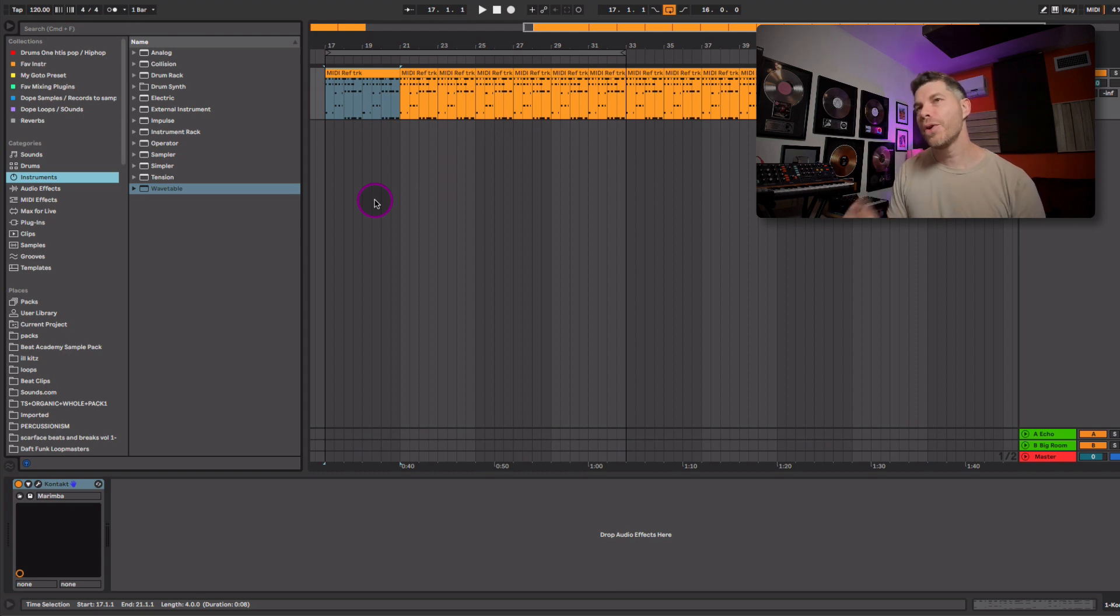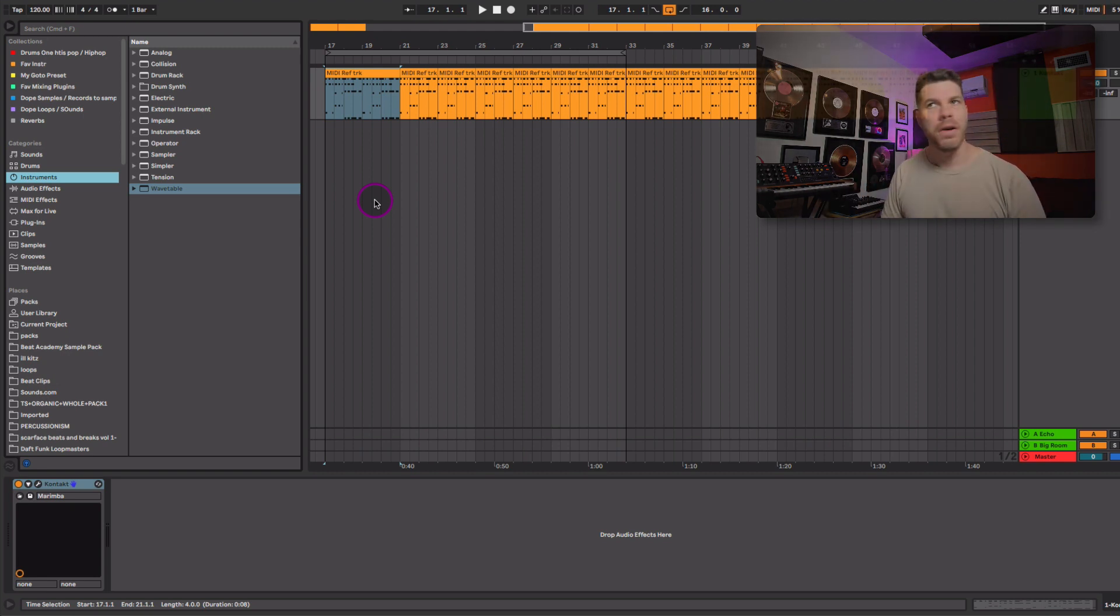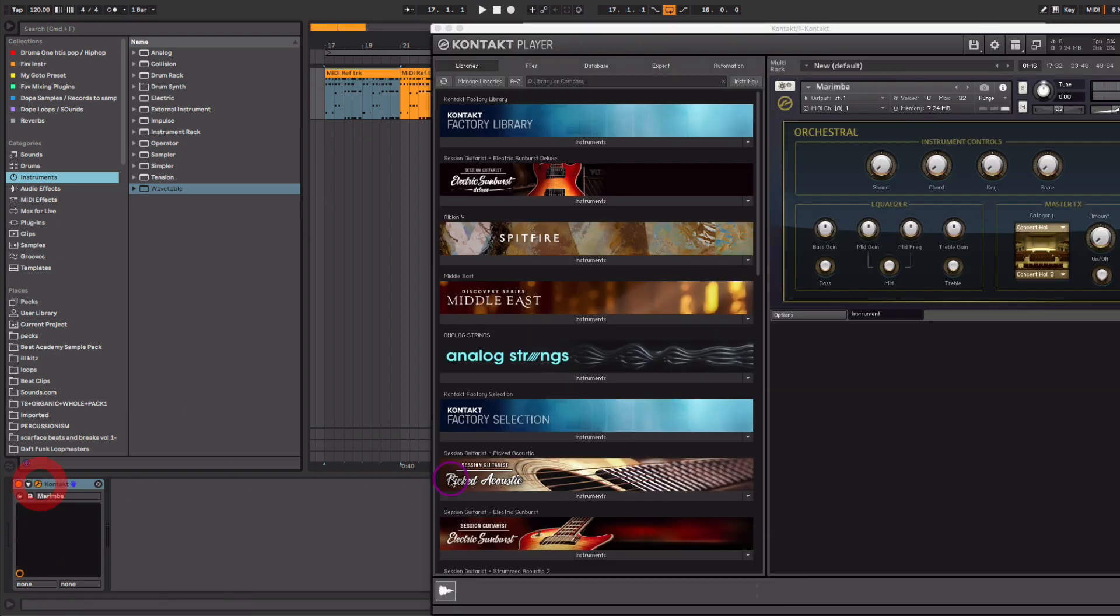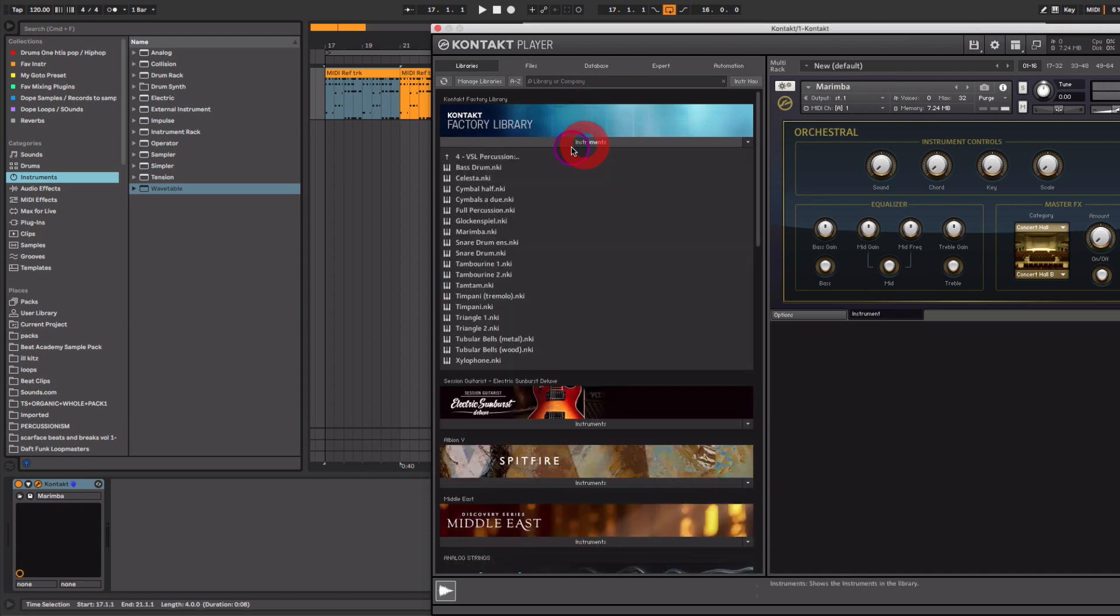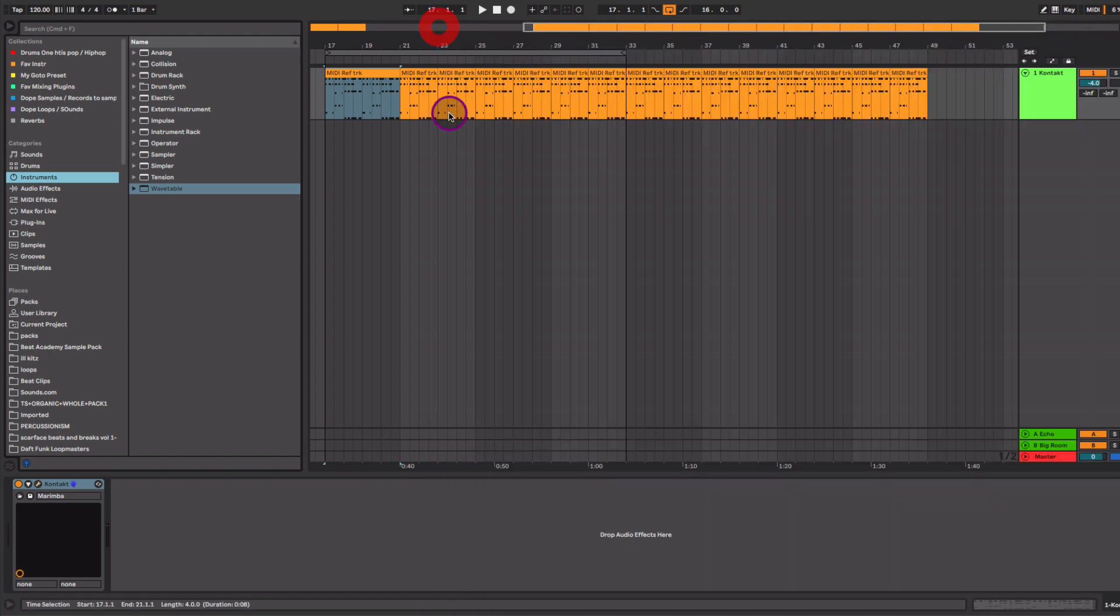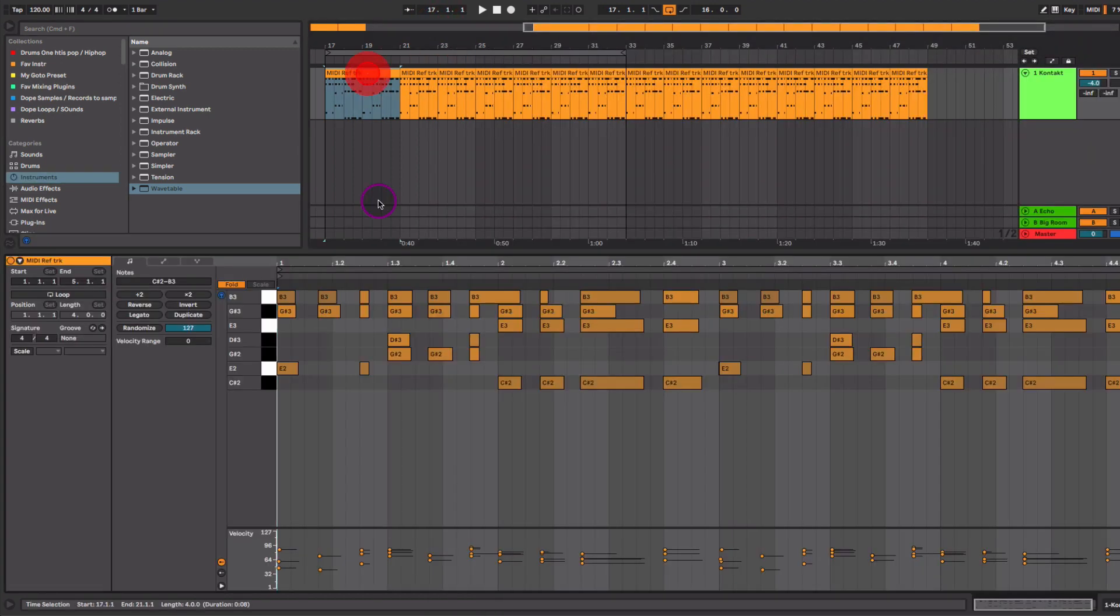So let's focus in on the marimba sound. Pretty straightforward. Any marimba patch that you might have will work. So in this case, I'm gonna use the Native Instruments Contact factory library marimba patch here. So in the factory library that comes stock with Native Instruments Contact, just going into the VSL percussion and looking for the marimba. And let's go ahead and take a listen to the chords.